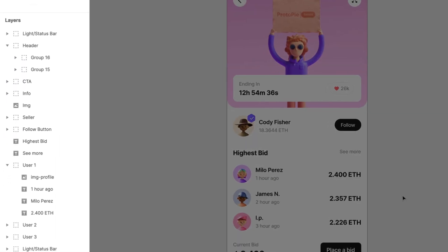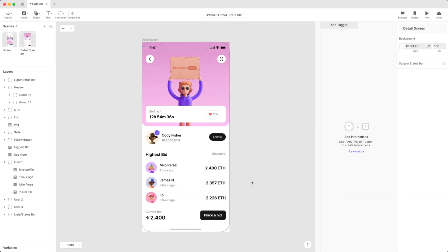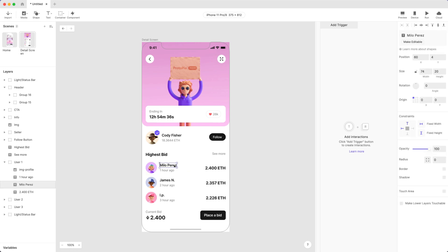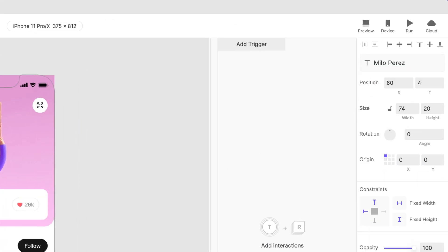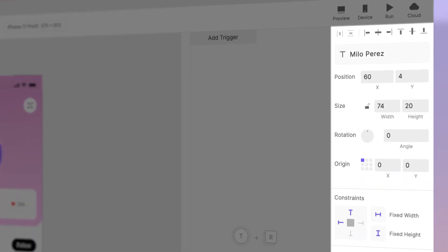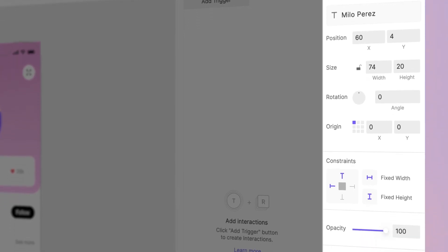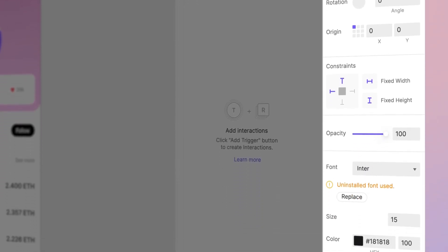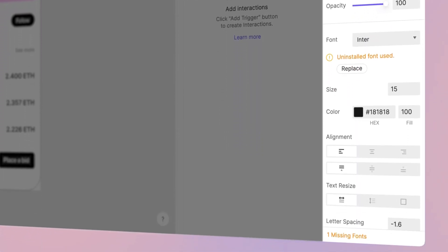Some elements, like text layers and vector shapes, are imported as bitmaps by default. However, if you'd like to edit these natively within ProtoPie, we've got you covered once again. Simply hit the Make Editable button. Look at the Property panel on the right of the screen. See how it updates with additional editable properties.